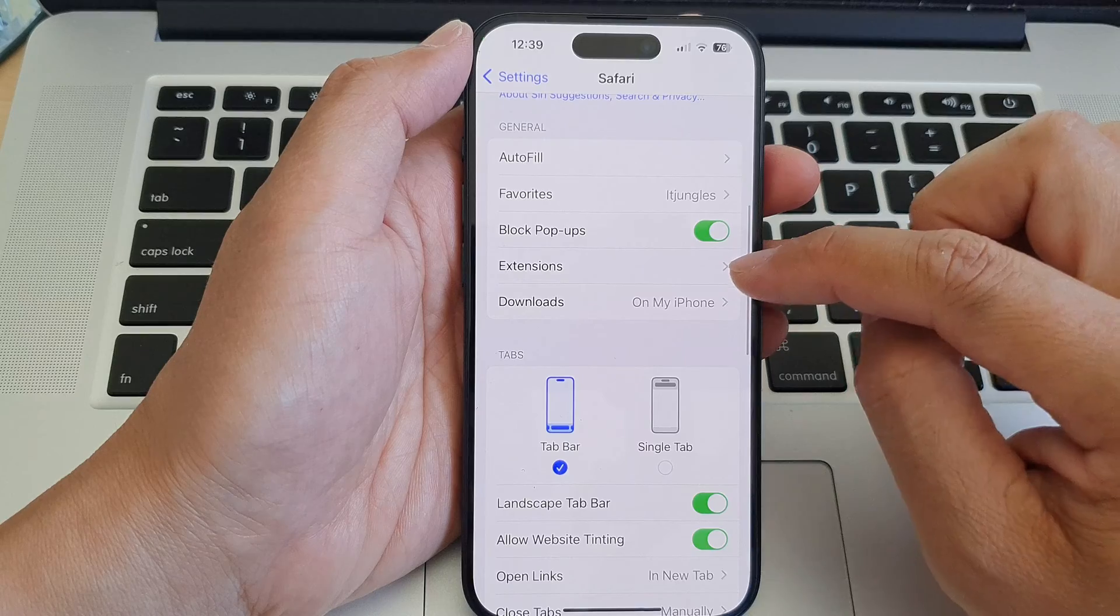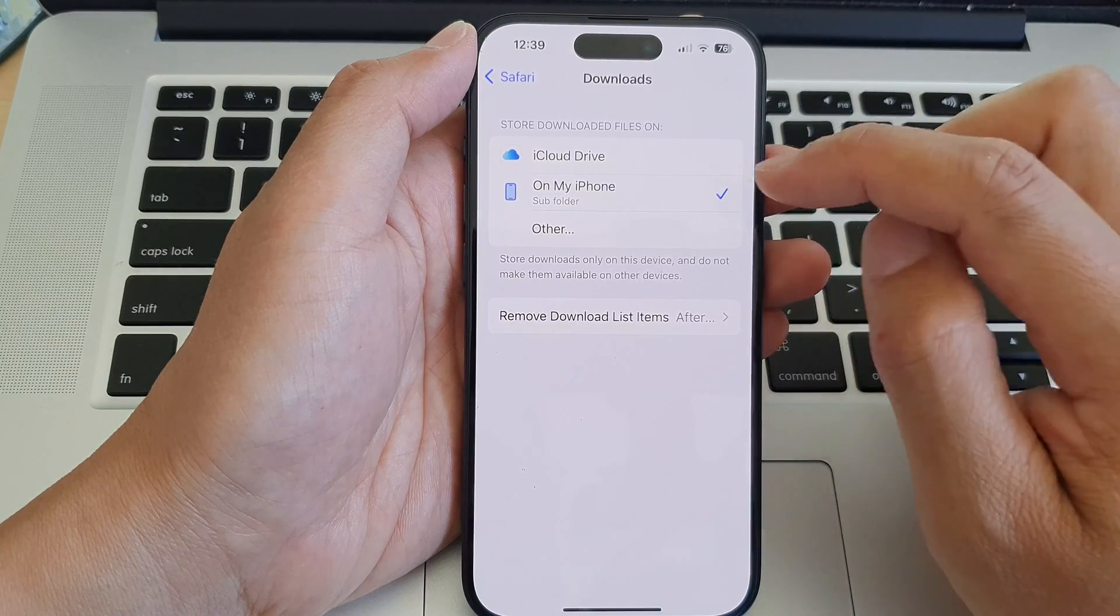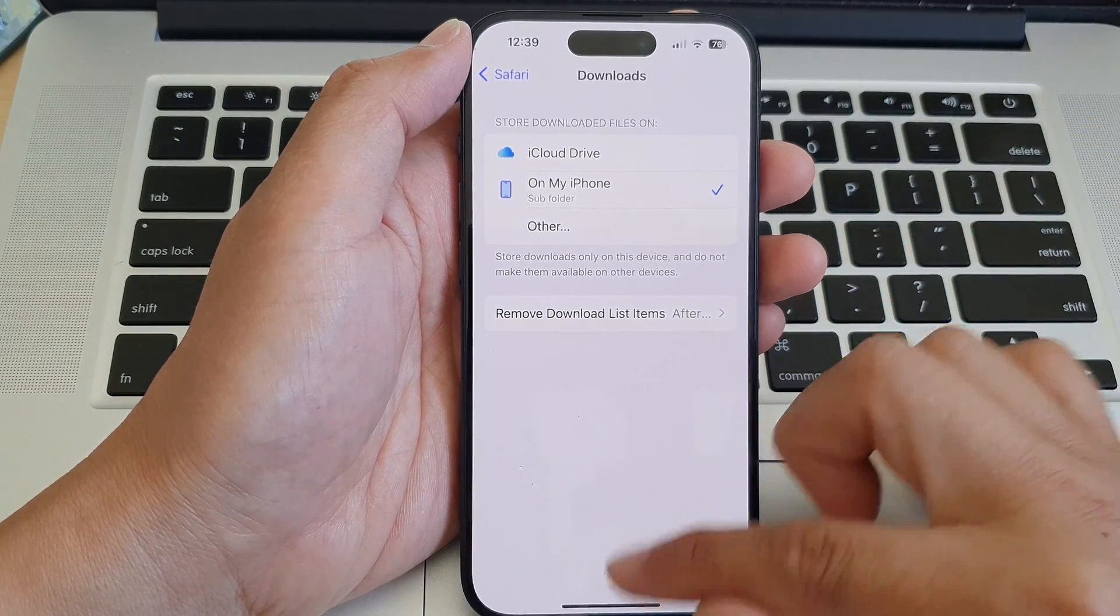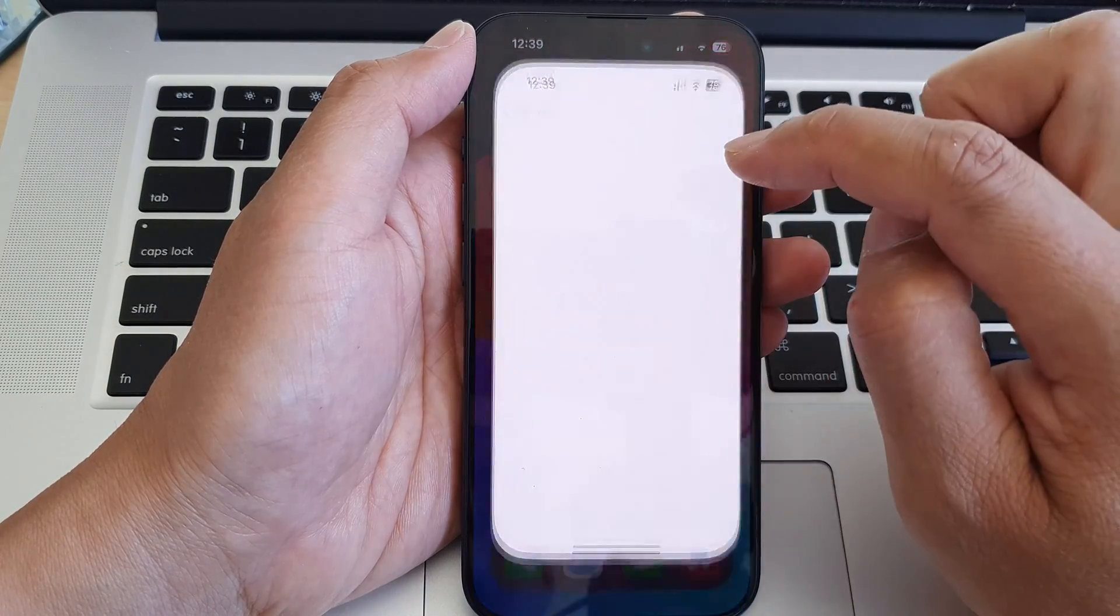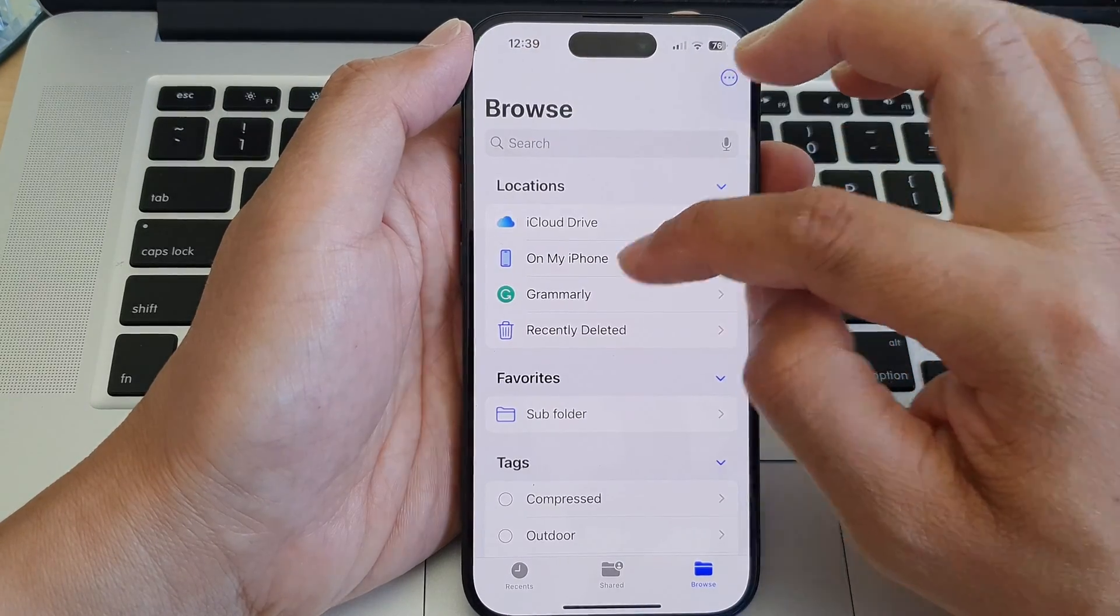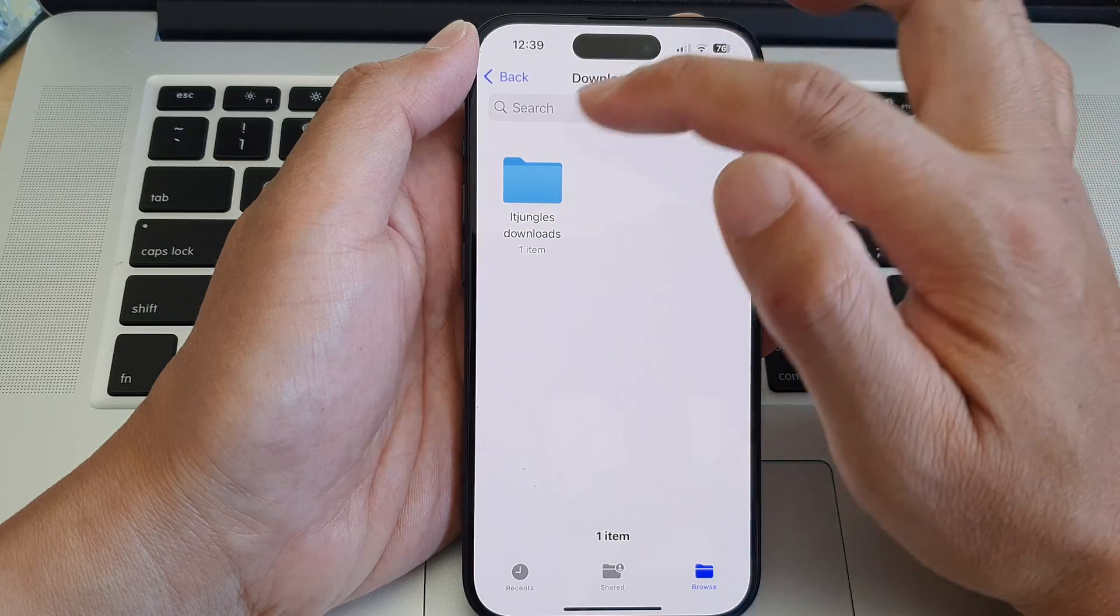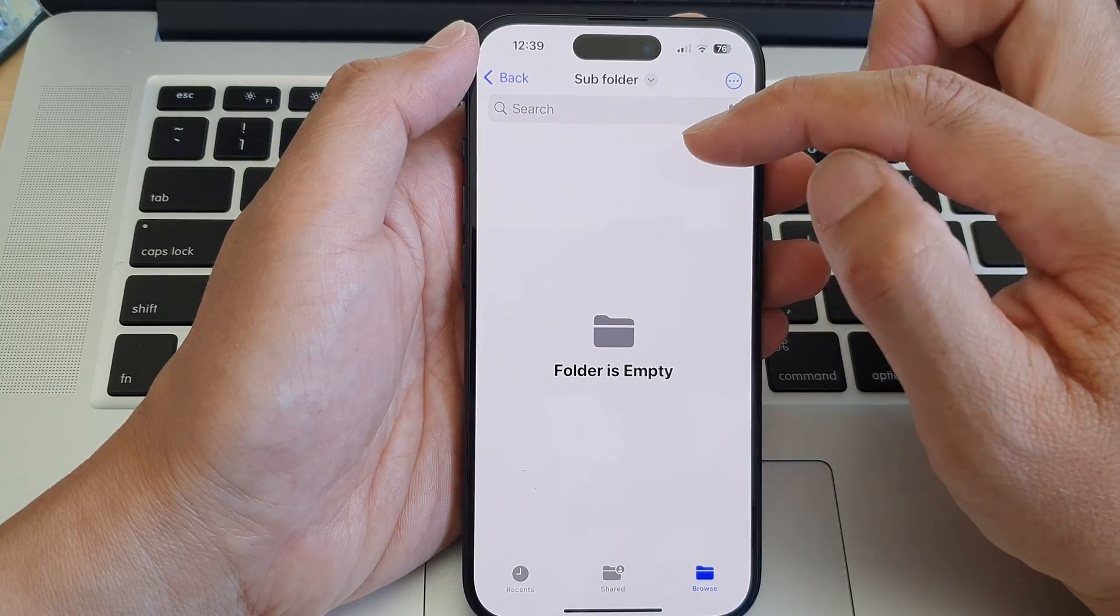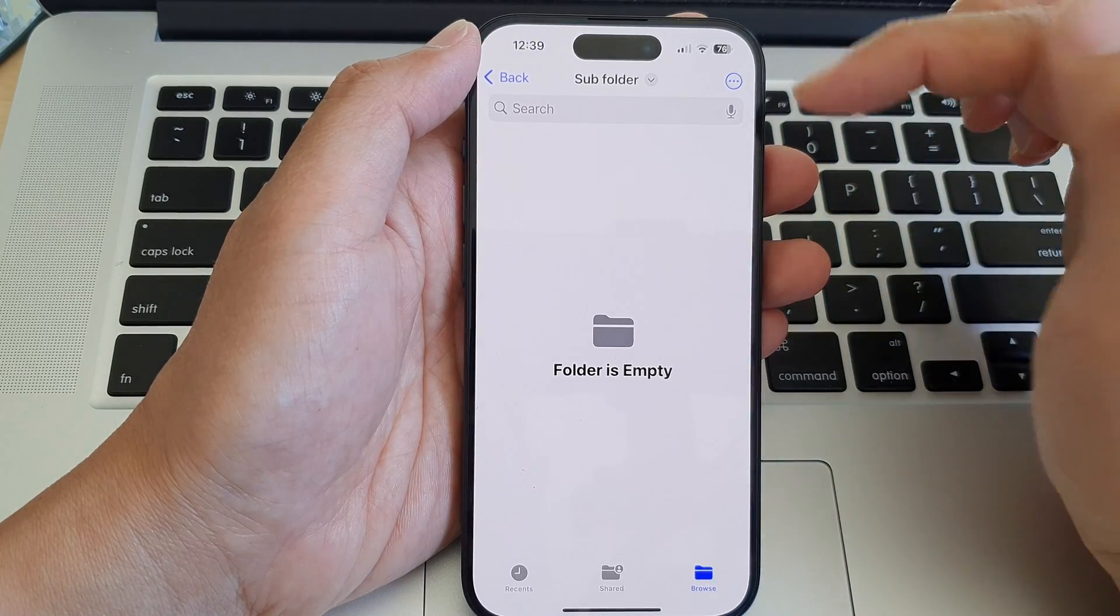And that's it - it will now store all my downloaded files. From now on, files will be stored on My iPhone. So if I go to Files and then I go into My iPhone, then Downloads, then Sub Folder, from now on all the default downloaded files will go into this folder.